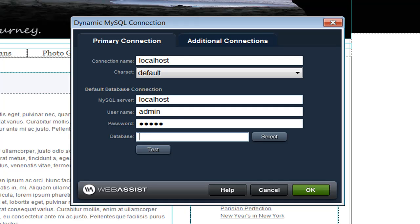I'm going to go ahead and continue specifying the details for my database. Just like a regular database connection in Dreamweaver, you have the opportunity to select the database or manually type it. And just like Dreamweaver's default database connection interface, you can click Test to make sure your connection works. I can then click OK and a database connection will be created just like it would be using Dreamweaver's built-in functionality.